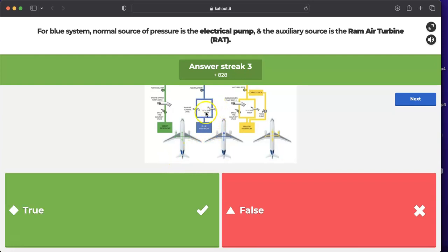The electric pump is the main pump of the blue system and runs from first engine start until last engine shutdown. The RAT (Ram Air Turbine) may be deployed in case of an emergency electrical or emergency hydraulic situation to pressurize the blue system.